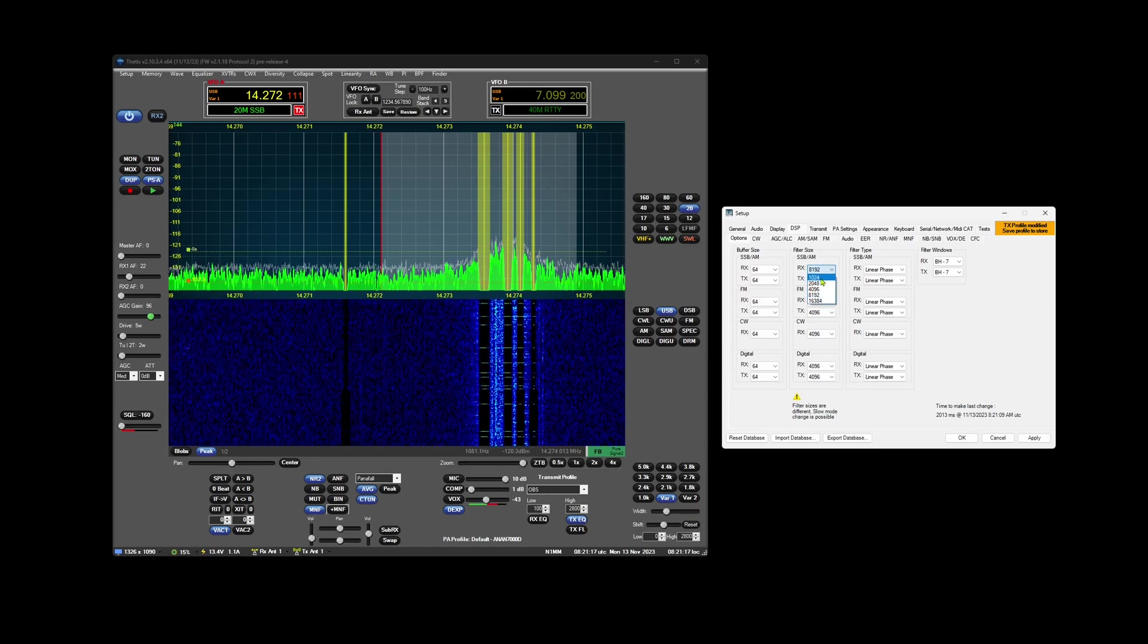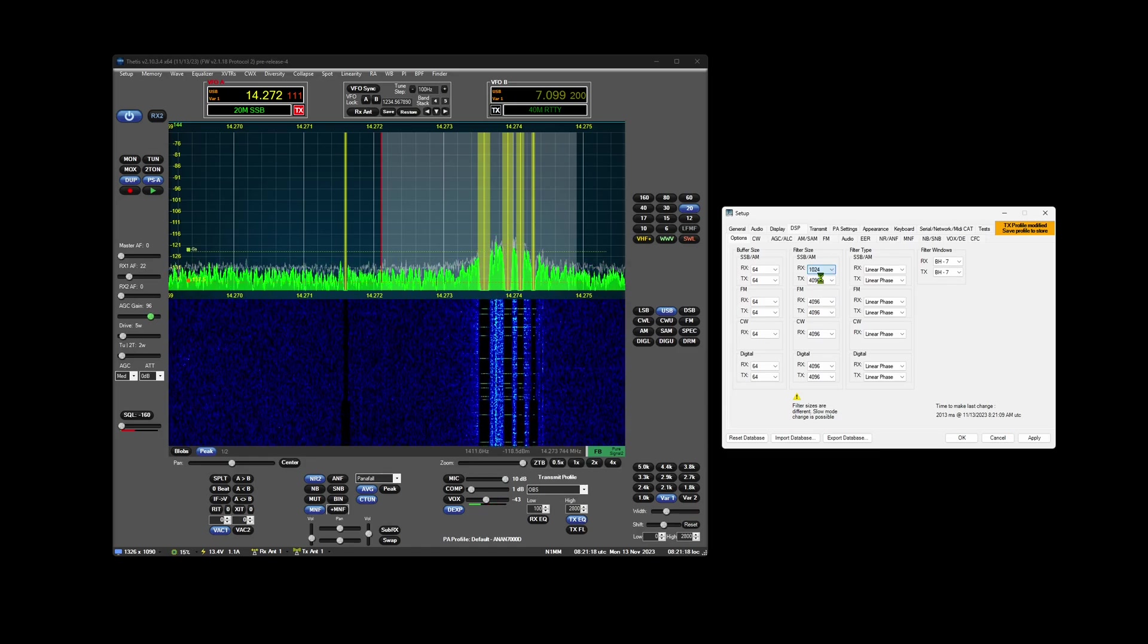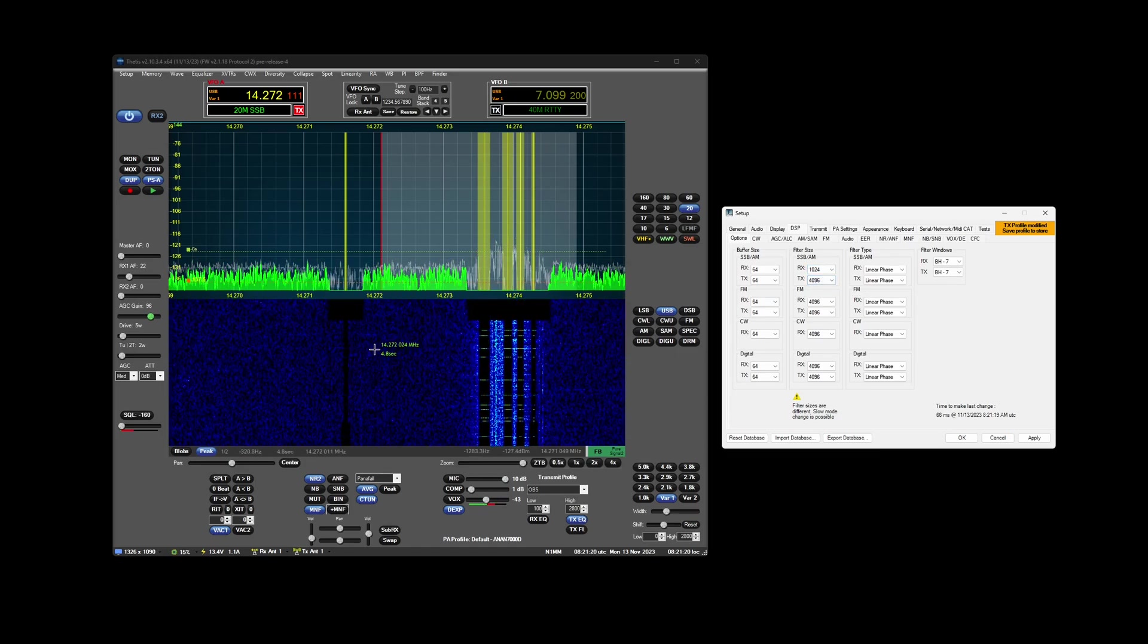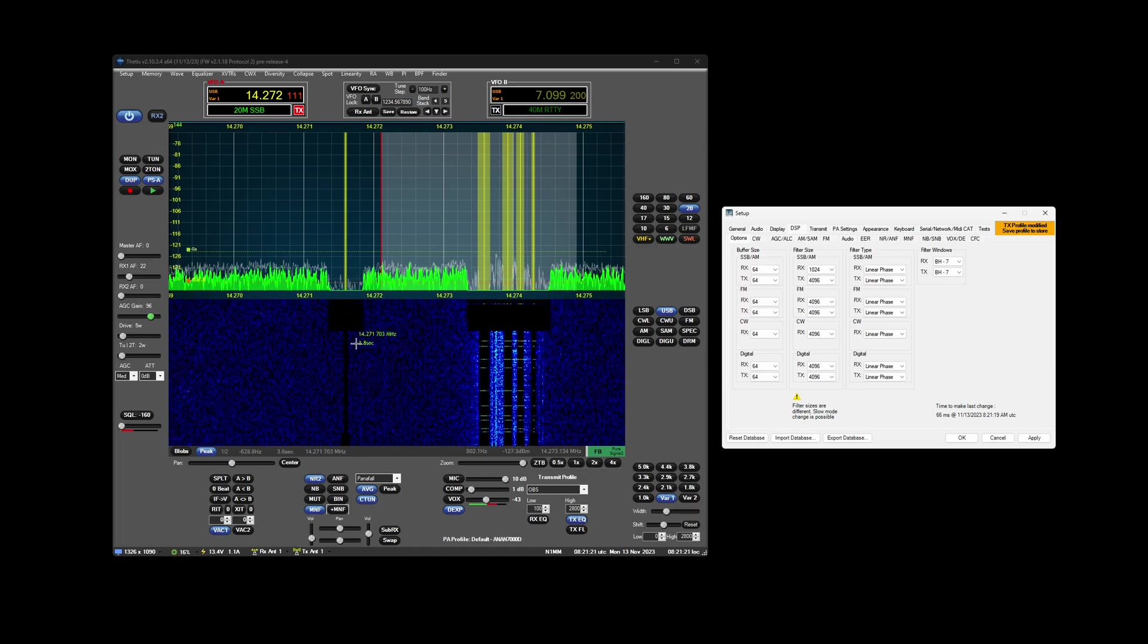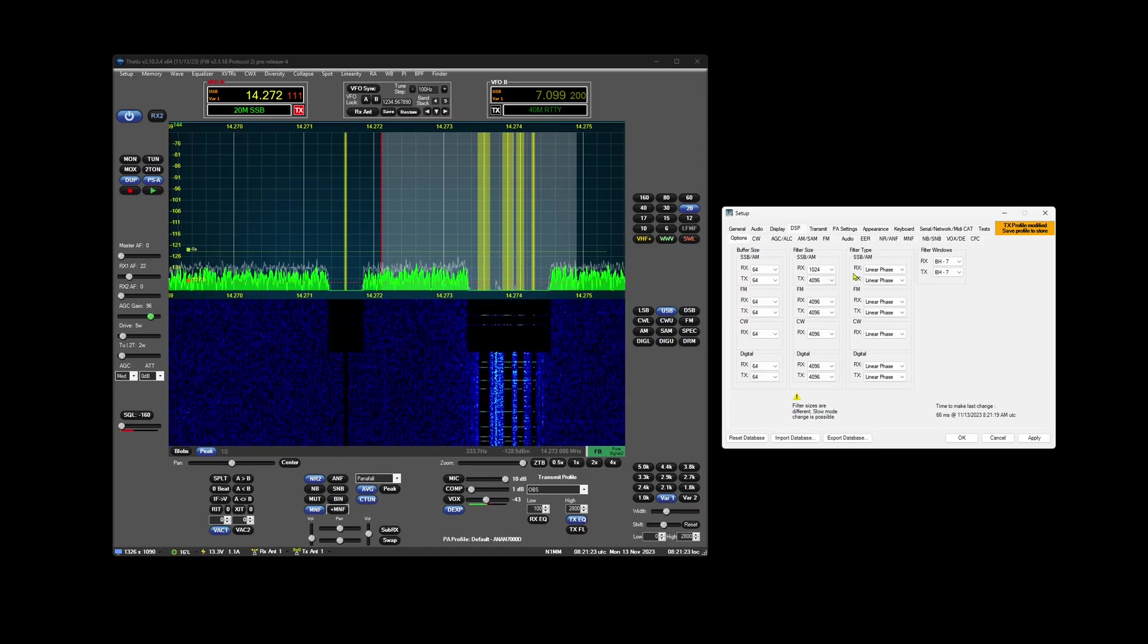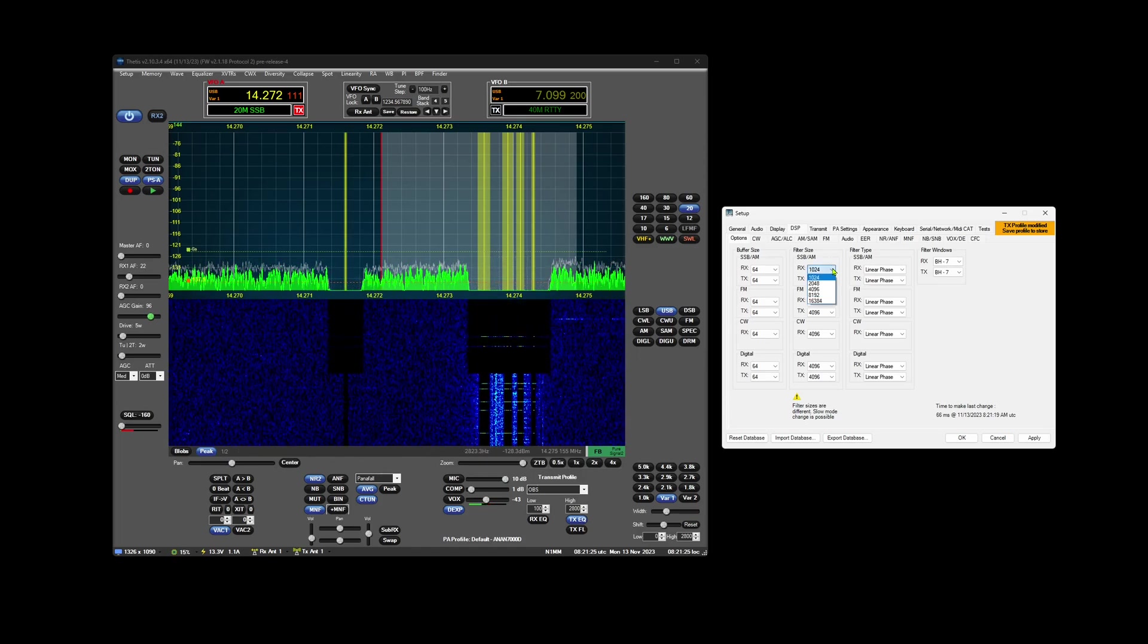But if we go the other way, you can see the minimum size these can be with this filter size.